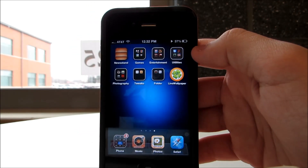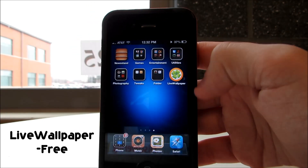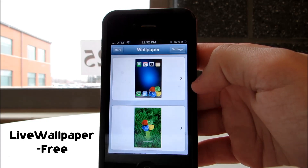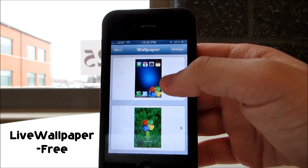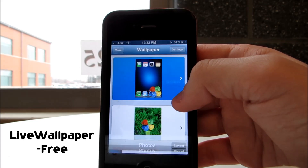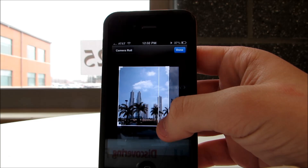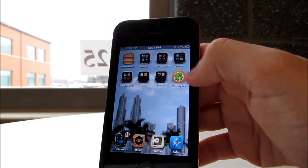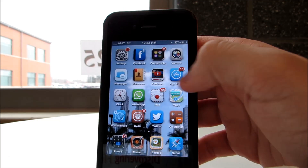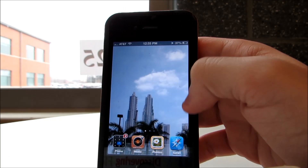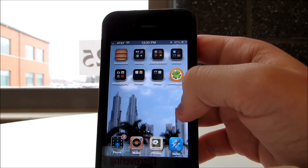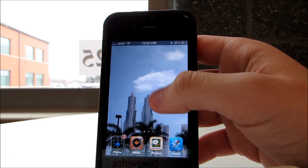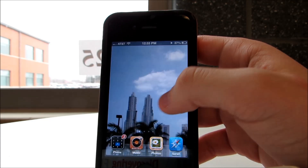Tweak number two is Live Wallpaper and you get an app after you download it. It's going to let you choose an image from your photo library. After you do so, you can crop it, set it as your home screen, and every time you scroll on your pages, the image is going to pan, giving the home screen a pretty cool animated effect.